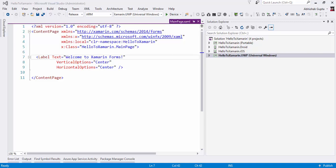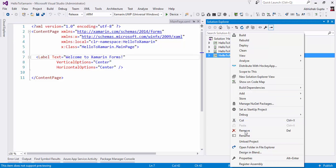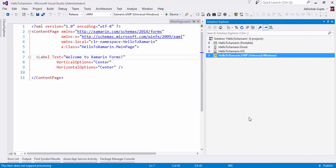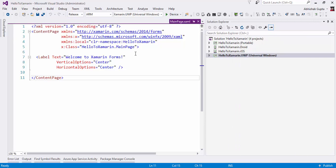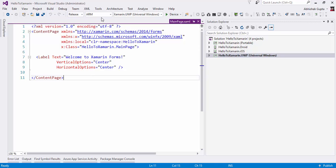All right, so here we will see how to run our application on all three platforms: Windows, Android, and iPhone. Let me select this Windows project as a startup project. Make sure you have selected ARM here because I am going to connect my Lumia phone, and generally Lumia phones have ARM type processors.